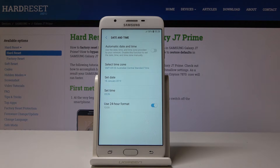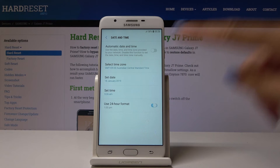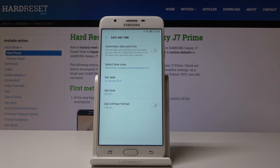Finally, you can also change the format of your clock. You can either use the 24-hour format clock, or switch it off to have the 12-hour format clock.